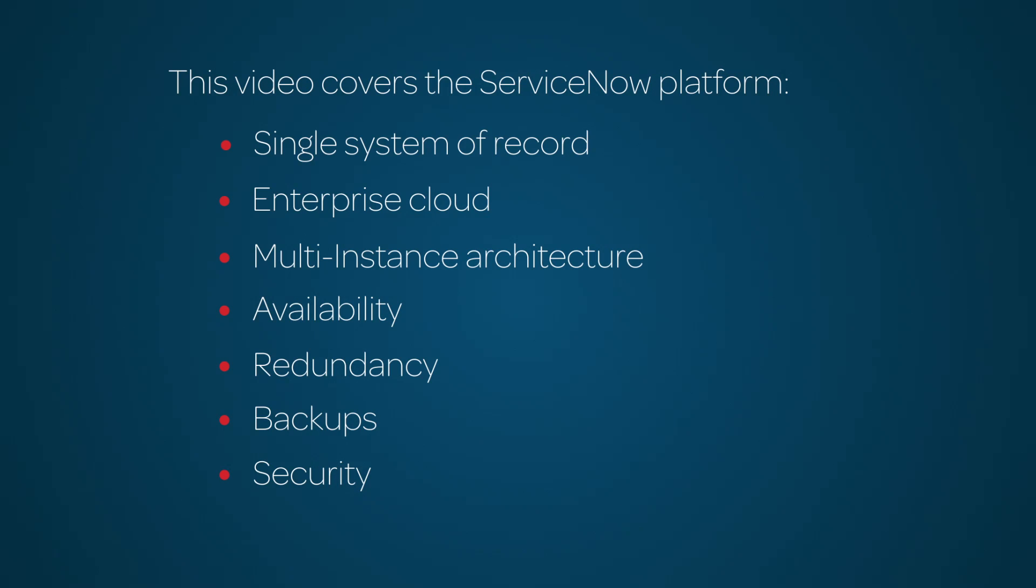ServiceNow Platform. In this video, we cover the technical aspects of the ServiceNow Platform architecture, including these concepts.